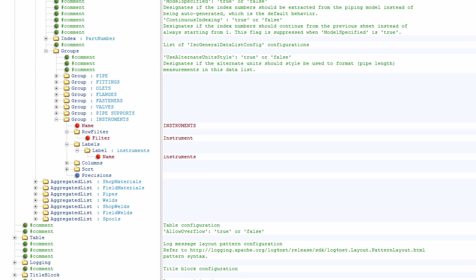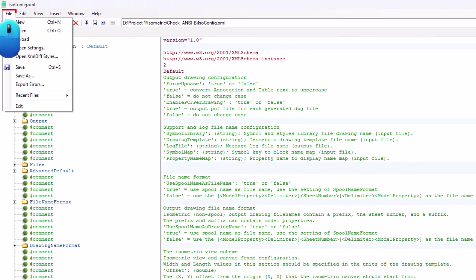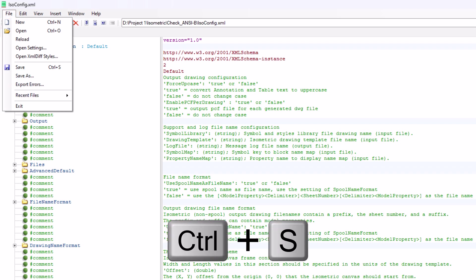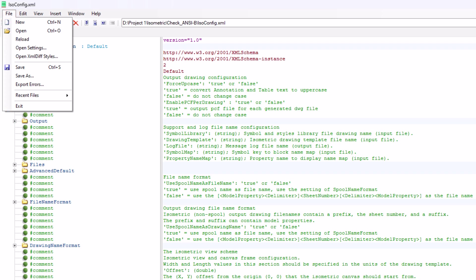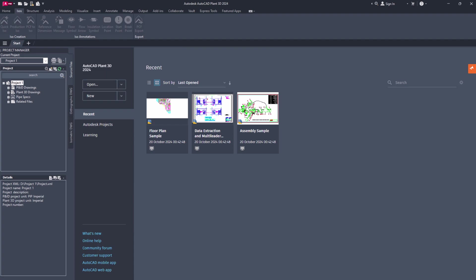We don't have to change anything in Columns and Sort. Go to the File tab and select Save, or press Ctrl+S on the keyboard to save the ISOConfig.xml file. Then go to the File tab and select Exit.